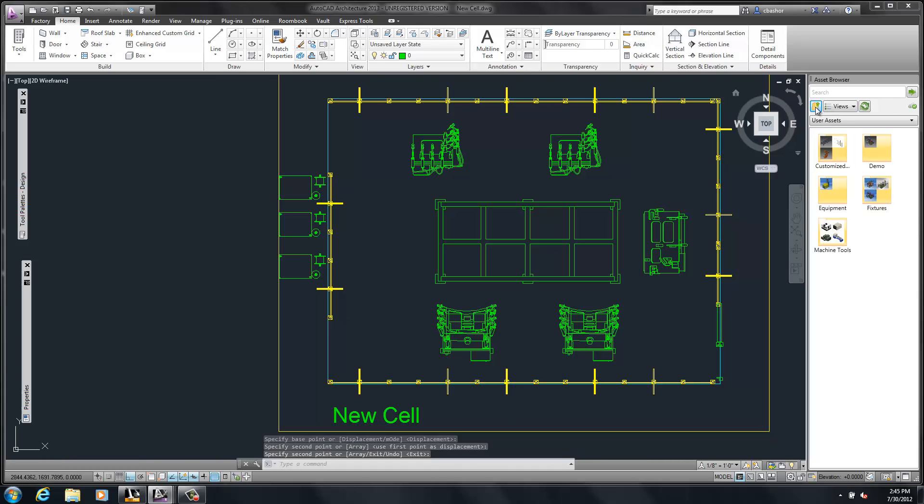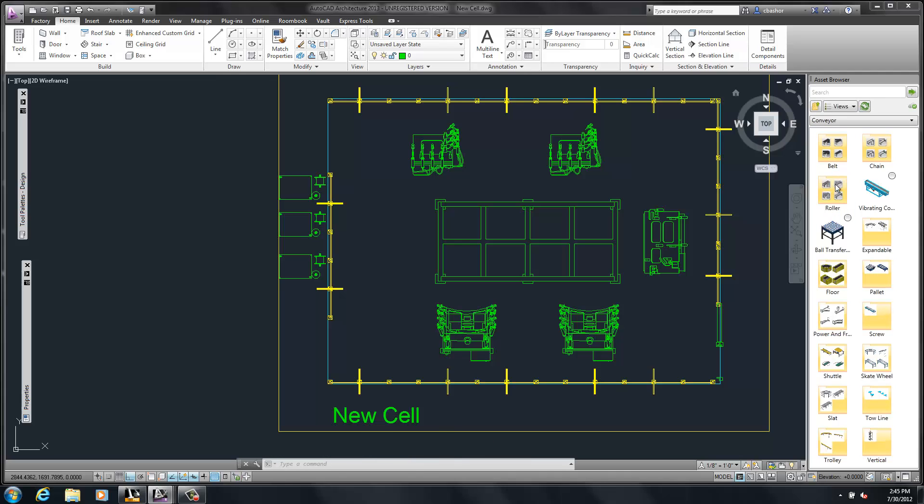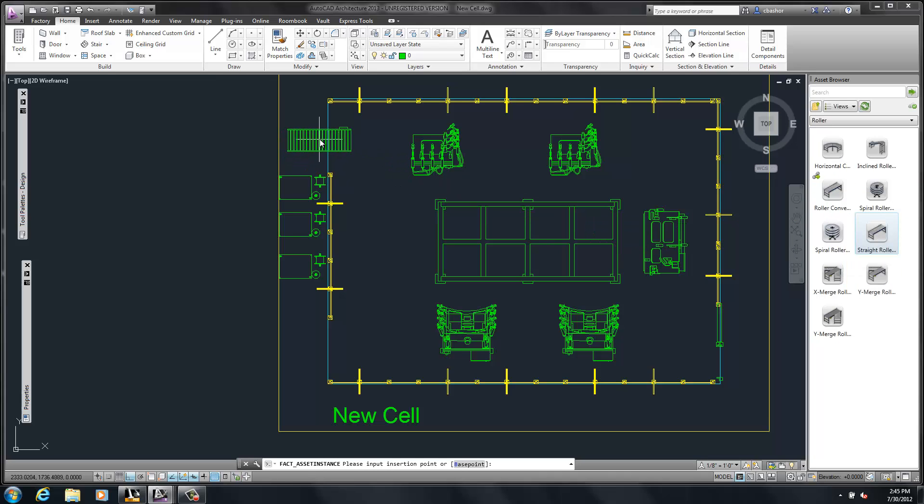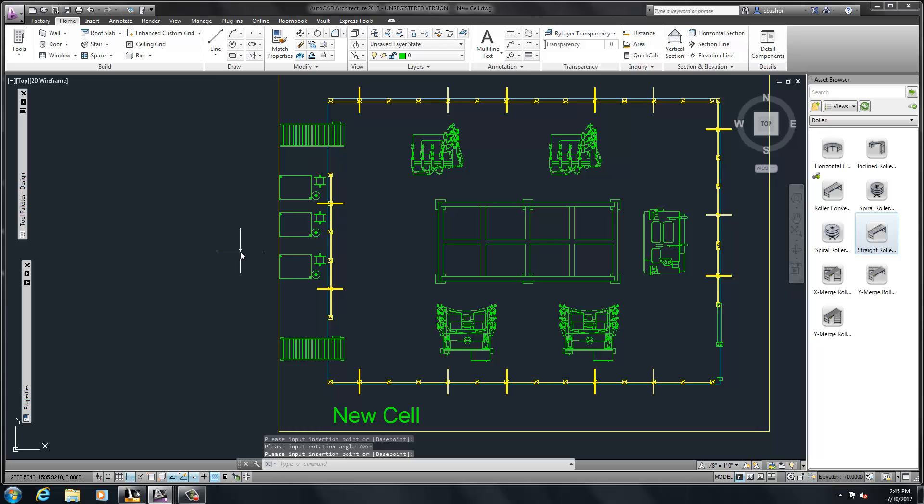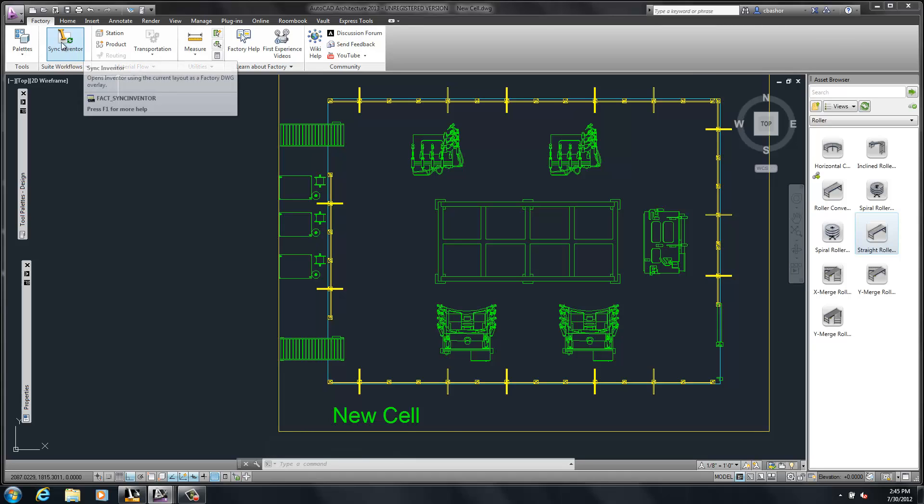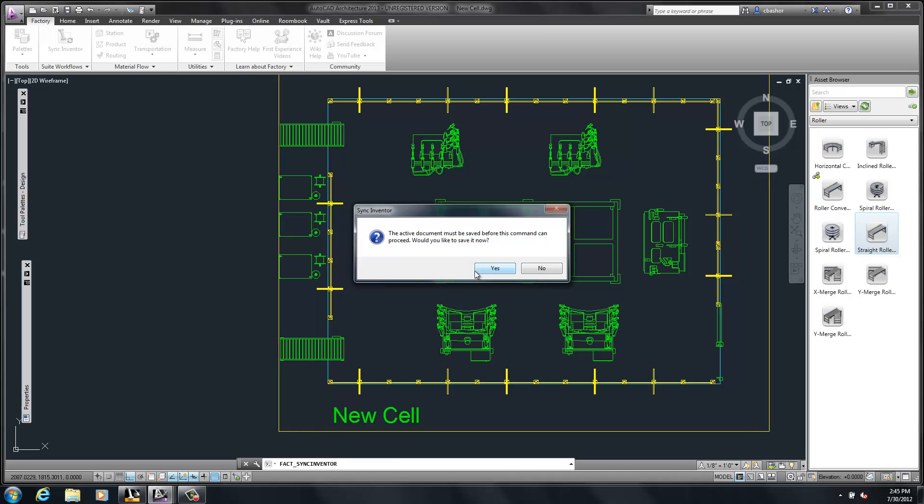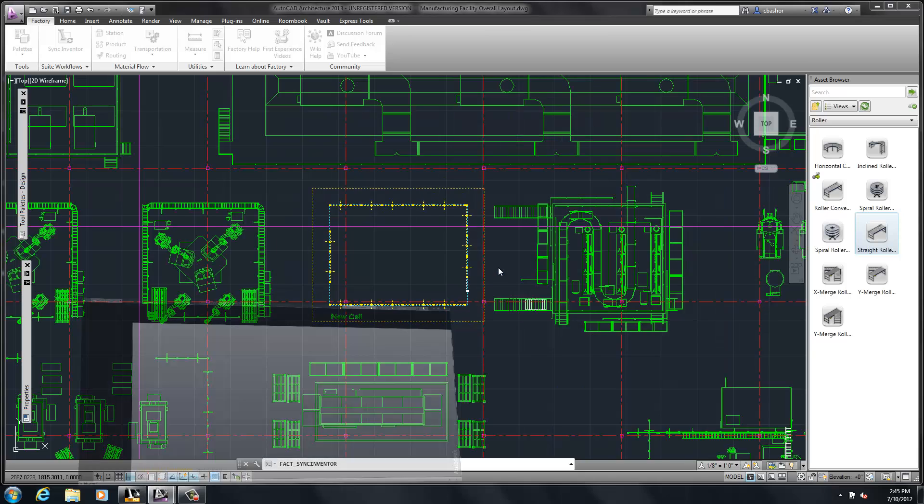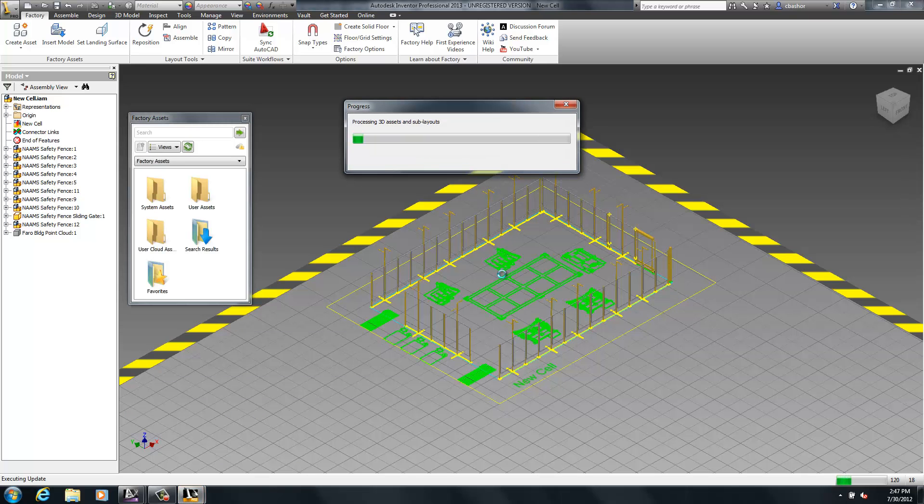Let's go use some system assets. We have some conveyors that already come and ship with the Factory Design Suite. So we'll go ahead and place two of these conveyors in here. And then when we're finished placing the assets, we'll go ahead and have this asset be updated with Inventor. So I can link this back to the Inventor file that was created. So now it's going to go ahead and automatically place the rest of those assets on the screen.